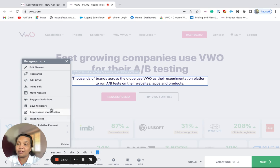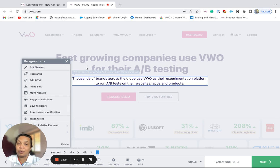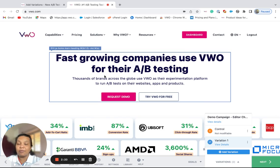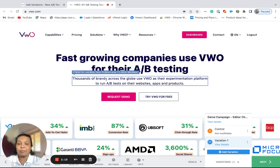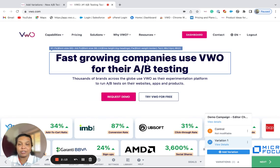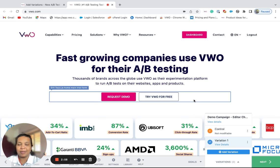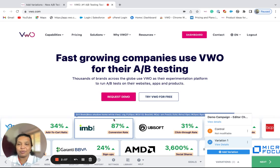We will dive into the details of these options in the subsequent video. So having a look at the visual editor, the visual editor provides you this intuitive environment where even people with very less knowledge about coding can apply visual changes to their website. Thank you for watching.